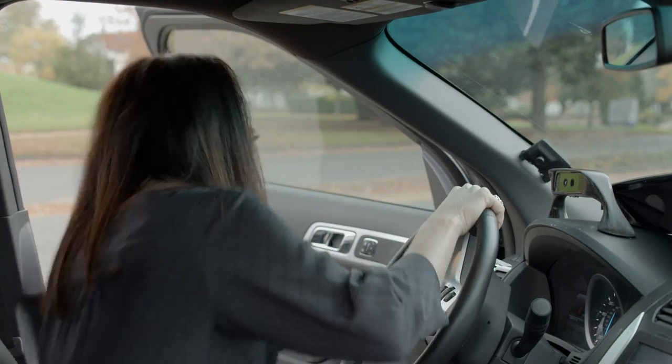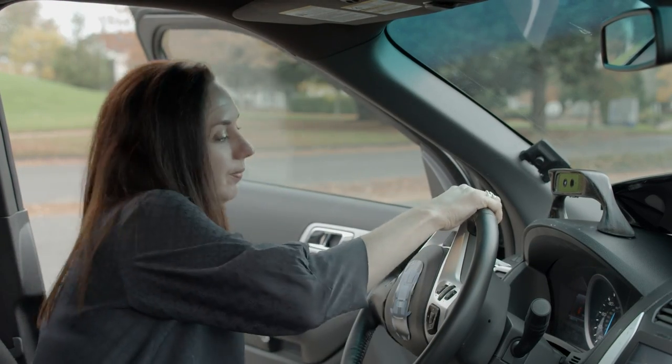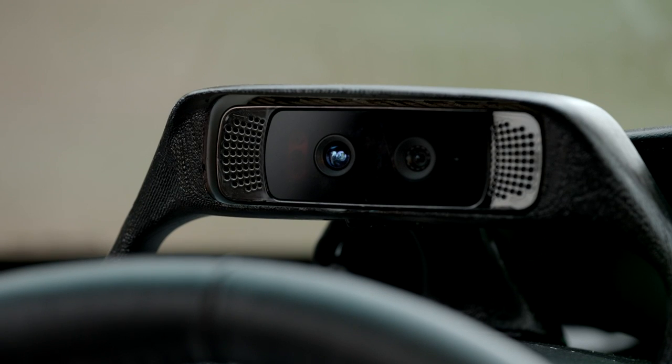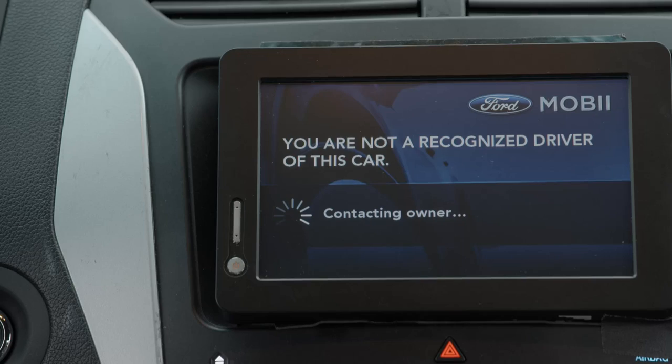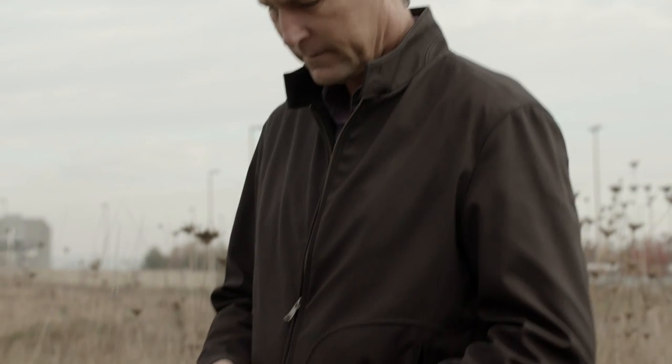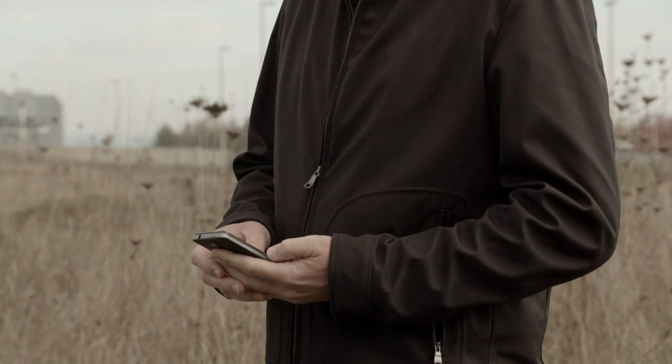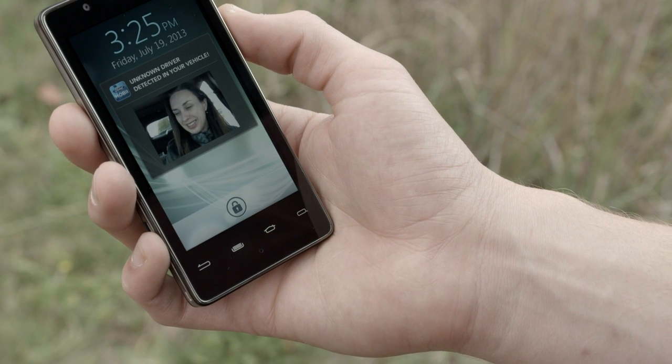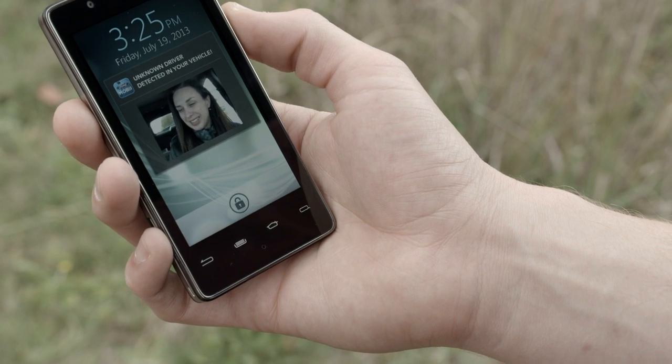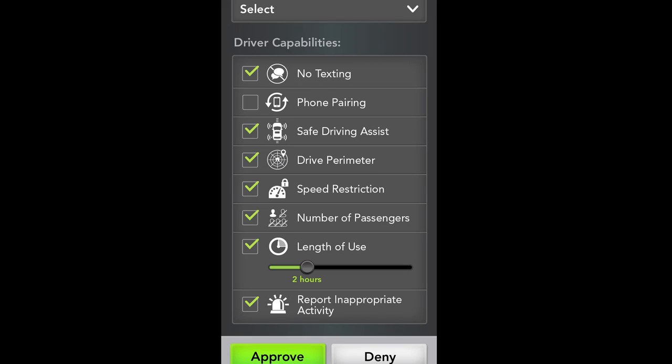But what if Mobi doesn't recognize you? In that case, it will send your picture to the vehicle owner, who can approve you to drive the car or not. Laura is a new driver to the car. Laura's image is captured by the front-facing cameras and sent to the Mobi app on my Intel phone. I'm able to set permissions based on Laura's driving ability, and I can also specify the features that I would like to enable or disable.